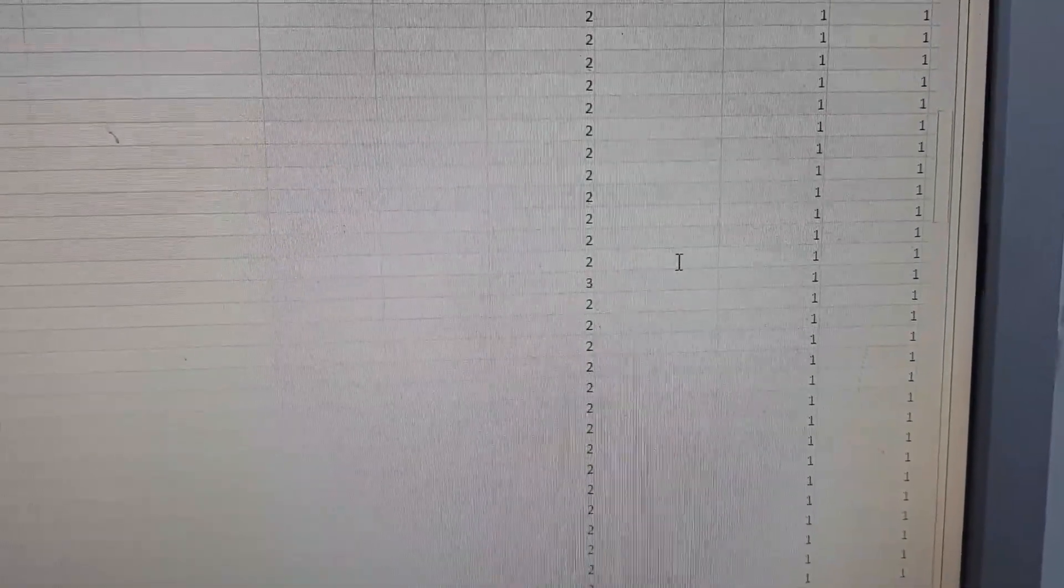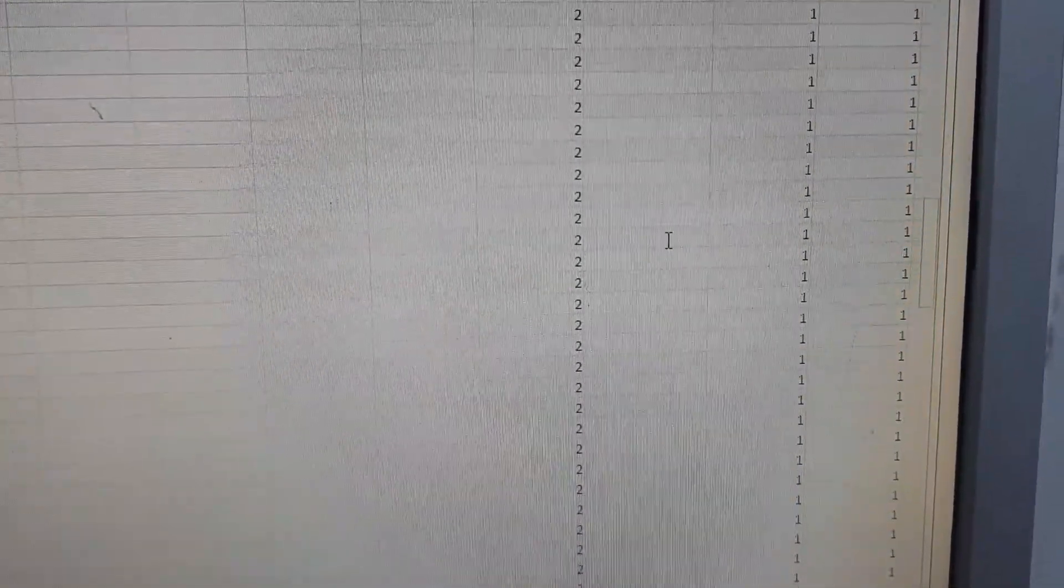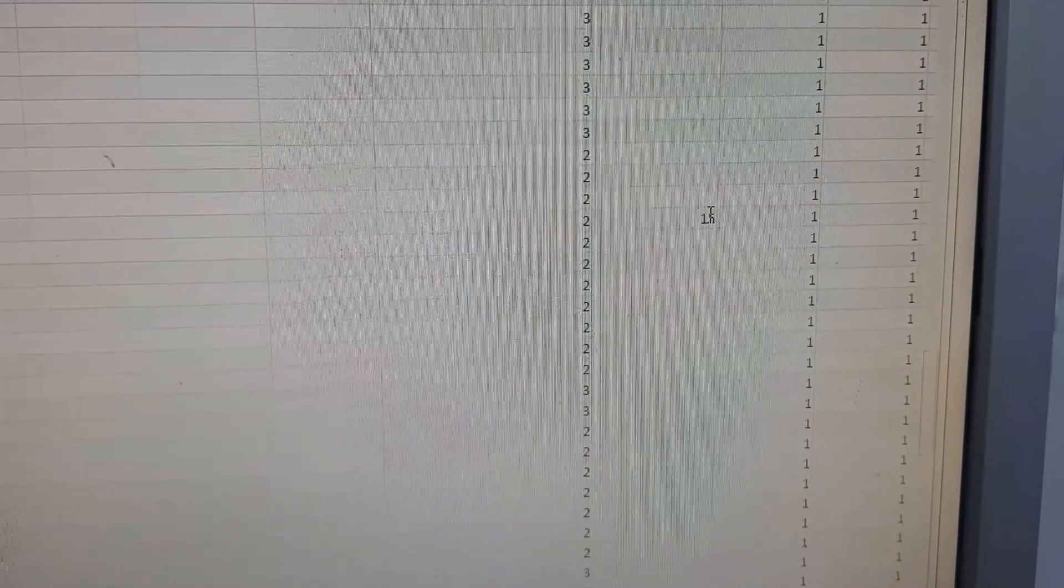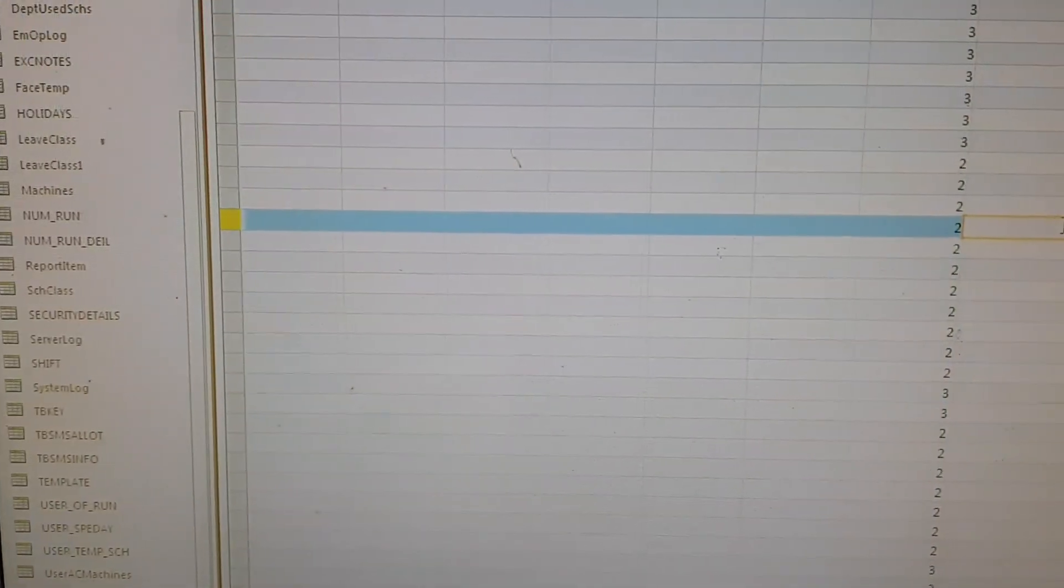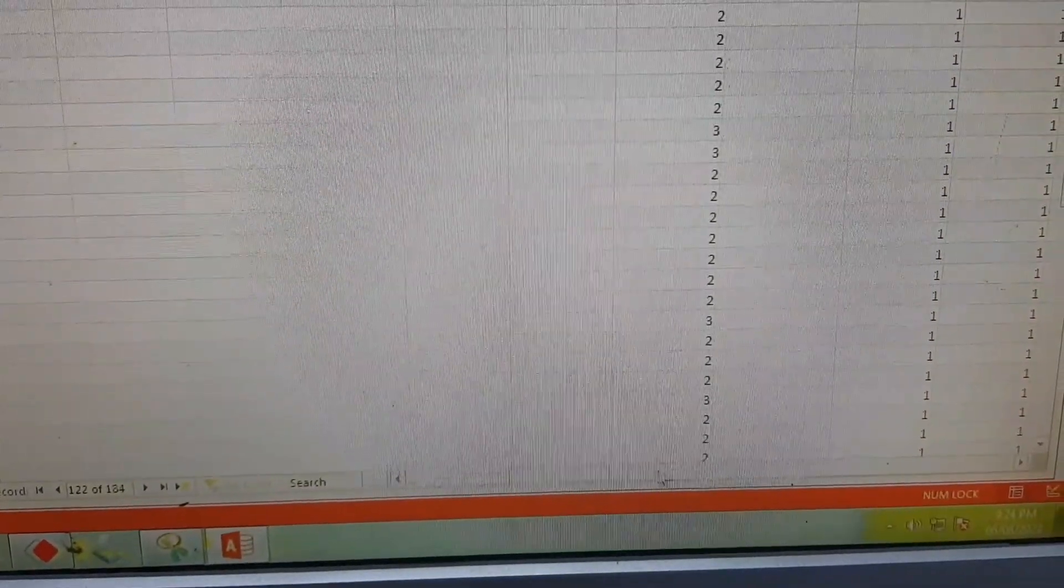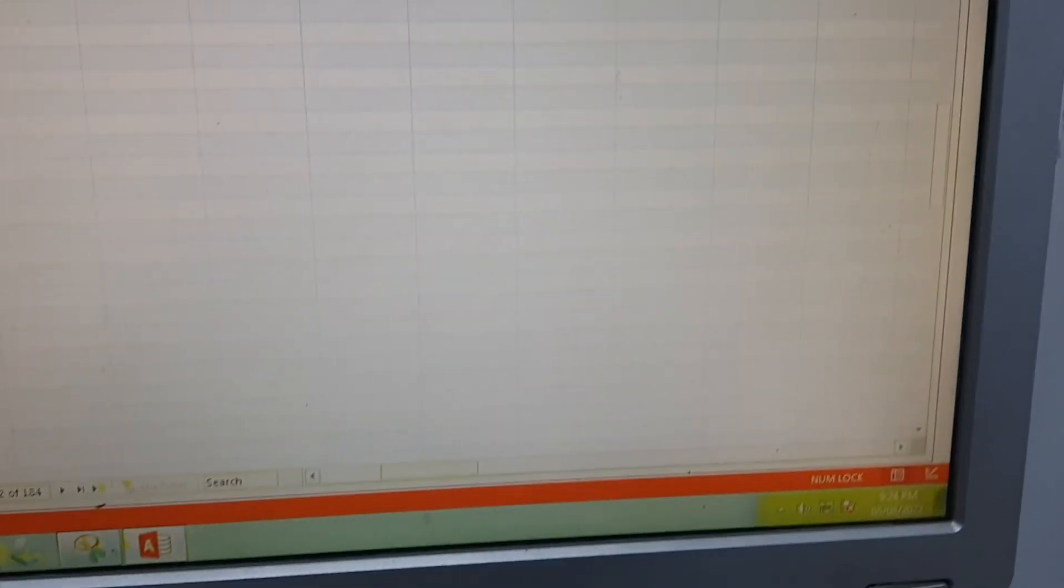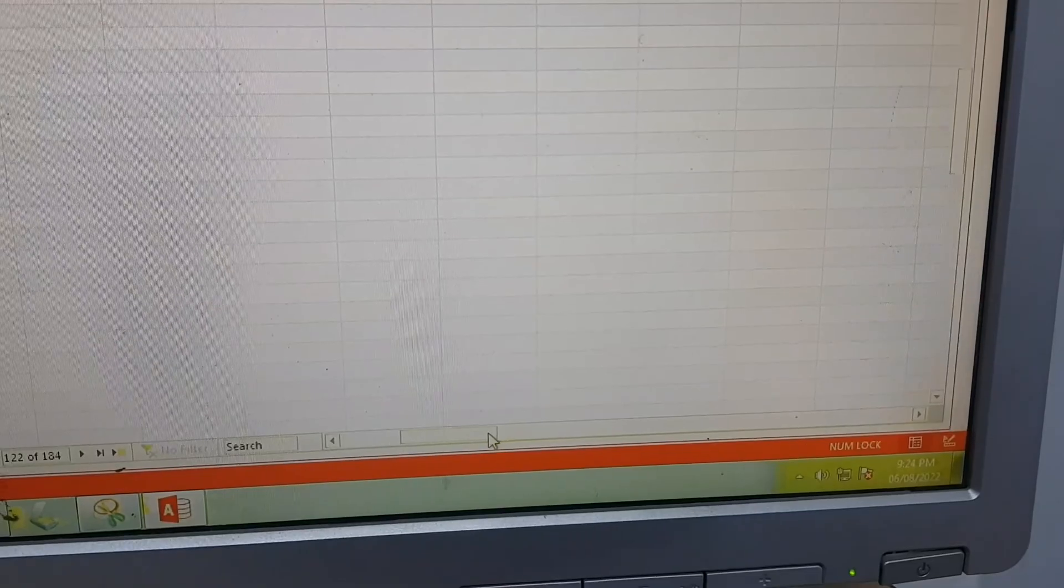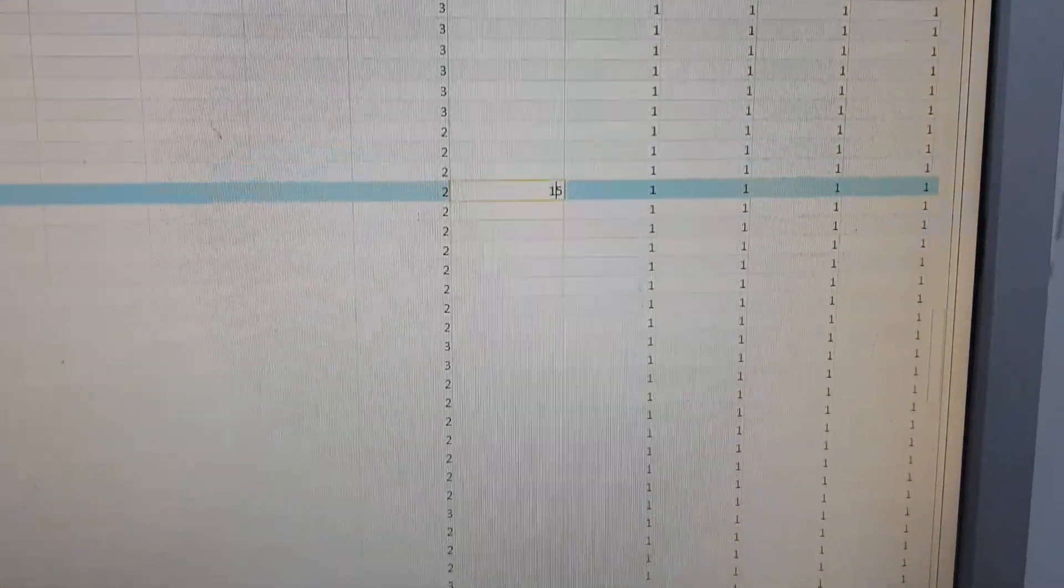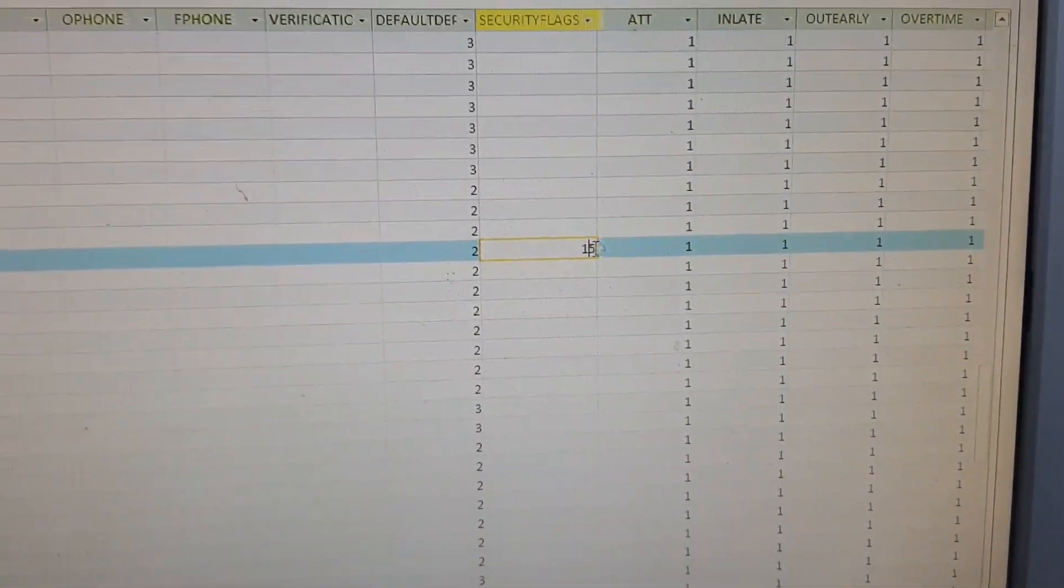So I am scrolling down to find the row. This is the row that has the admin privilege. Here you can see that the value is 15. You have to turn it to 0 and save the file.